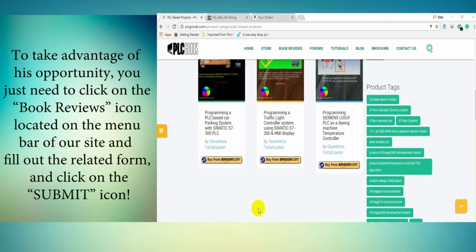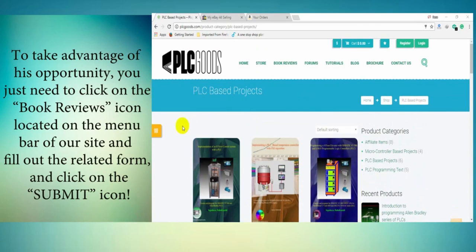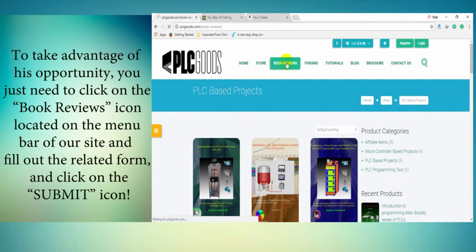To take advantage of this opportunity, you just need to click on the book review icon located on the menu bar of our site, fill out the related form, and click on the submit icon option.